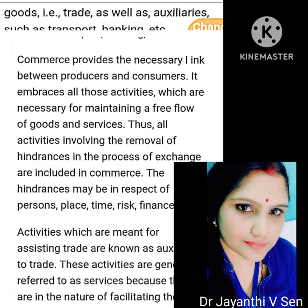Commerce provides the necessary link between producers and consumers. It embraces all those activities which are necessary for maintaining a free flow of goods and services. All activities involving the removal of hindrances in the process of exchange are included in commerce. The hindrances may be in respect of persons, place, time, risk, finance, etc. Activities which are meant for assisting trade are known as auxiliaries to trade.